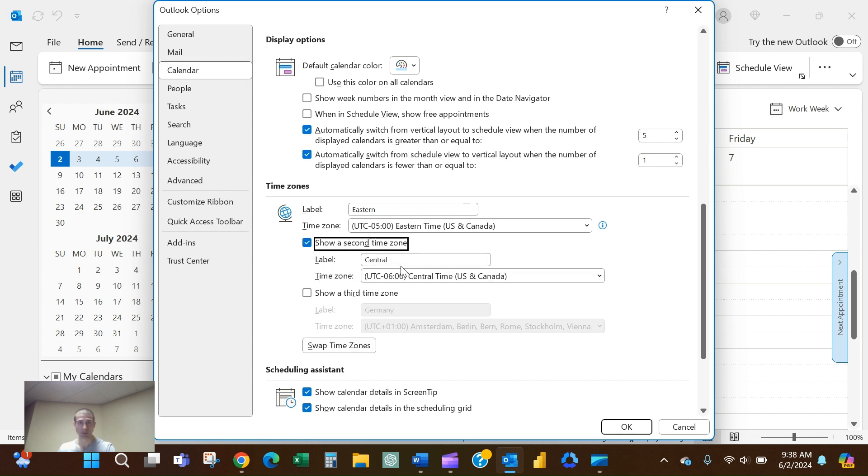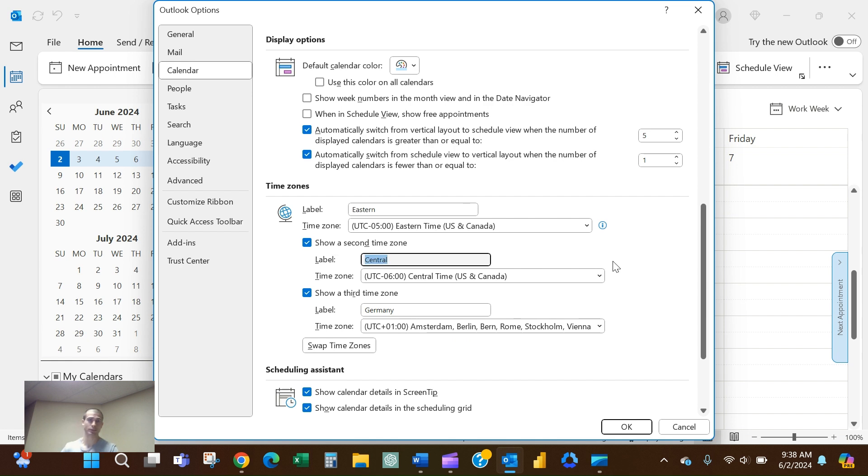I work with people in Chicago and Germany, so that's what I've got my other time zones set at. But let's just say that you work with people in Denver and London.